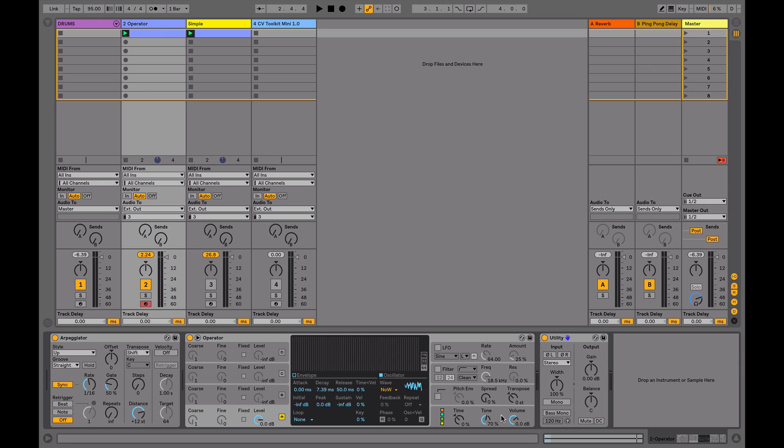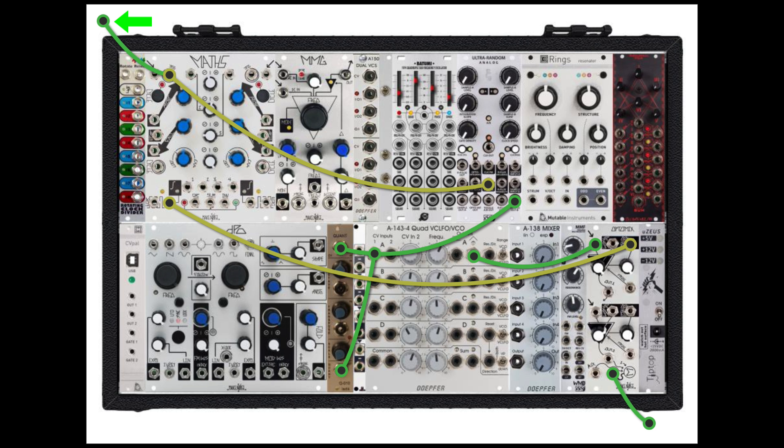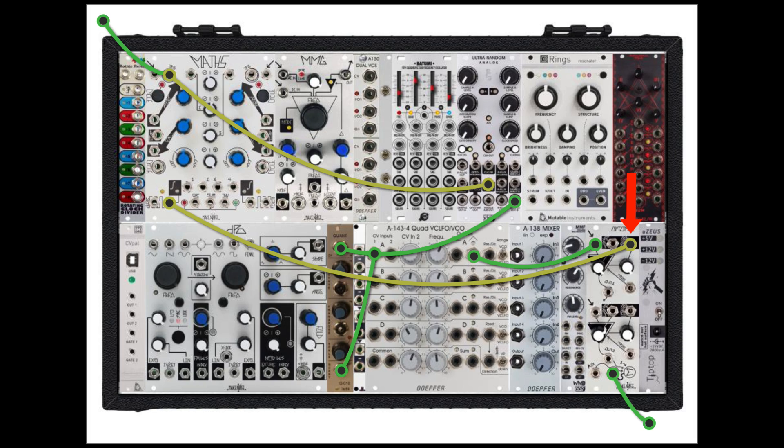We'll just have a quick look at the signal flow on the synthesizer. This green cable here is our signal coming from Ableton, which is triggering our envelope generator, just controlling our VCA over here. We've got an oscillator plugged into our VCA.